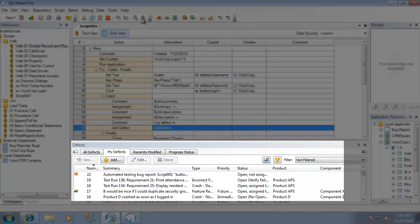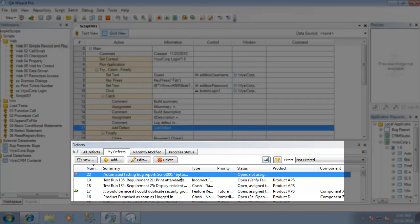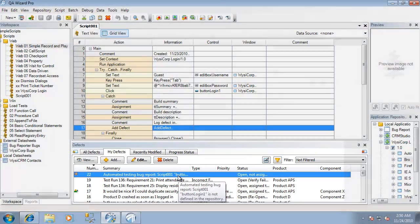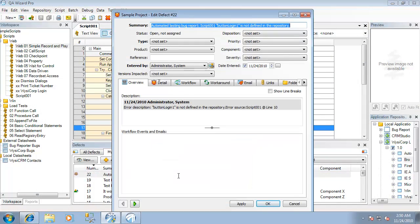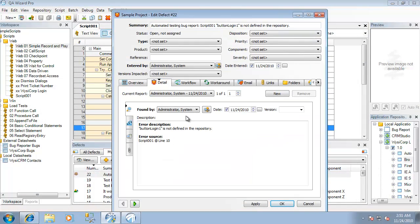We can now see that a new defect has been logged inside of TestTrack Pro. I'm going to go ahead and double click to just open that up for us. A defect has now successfully been logged inside of our TestTrack Pro project.